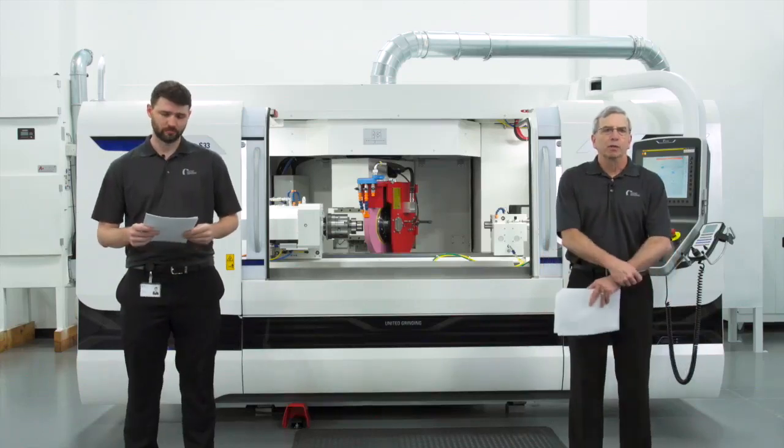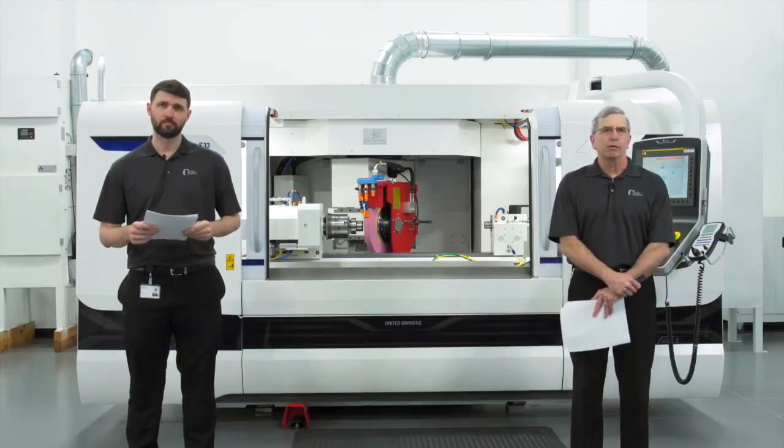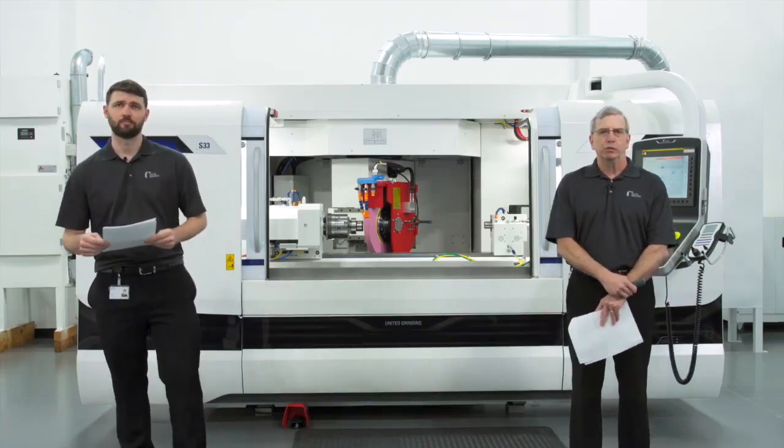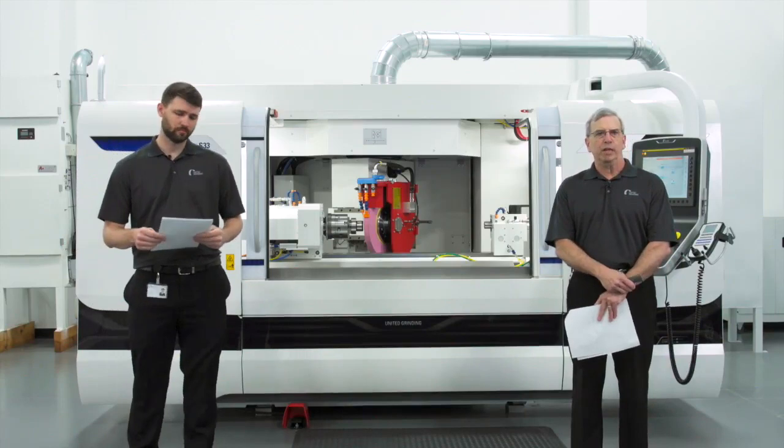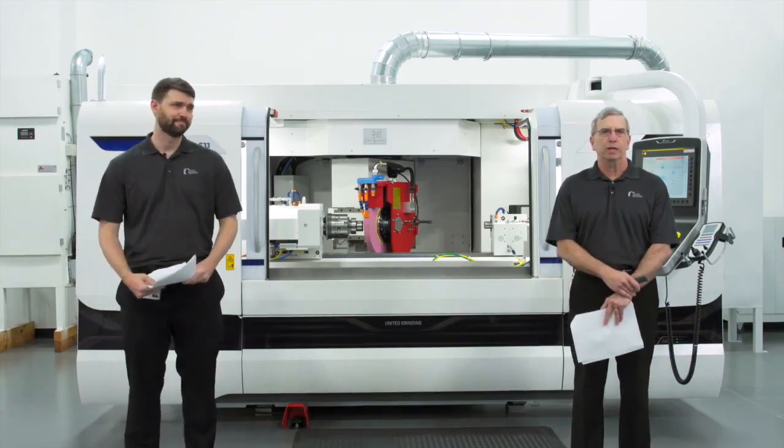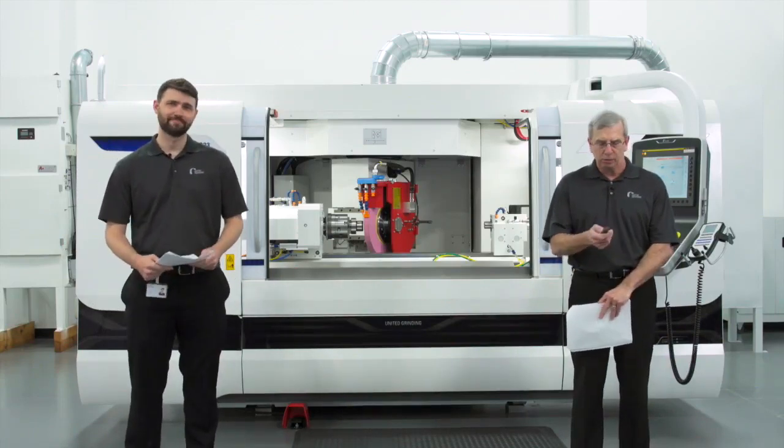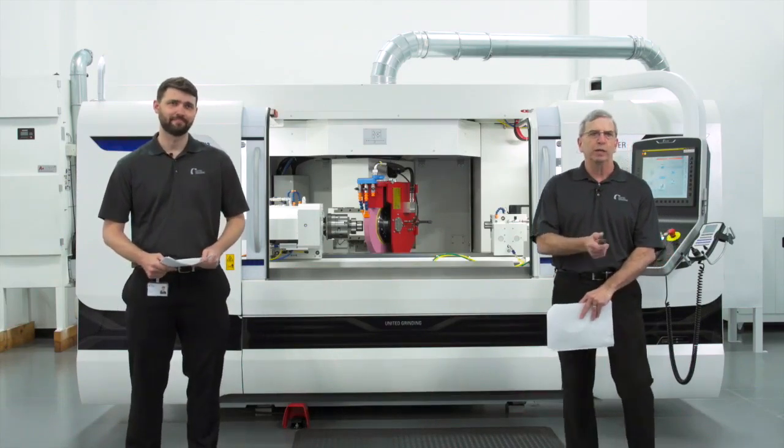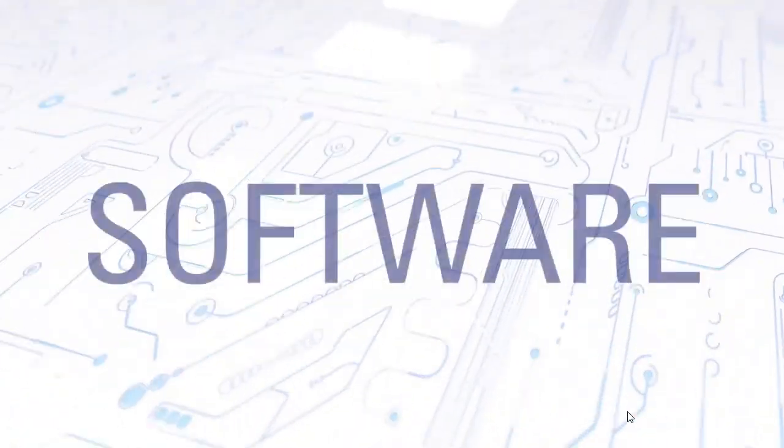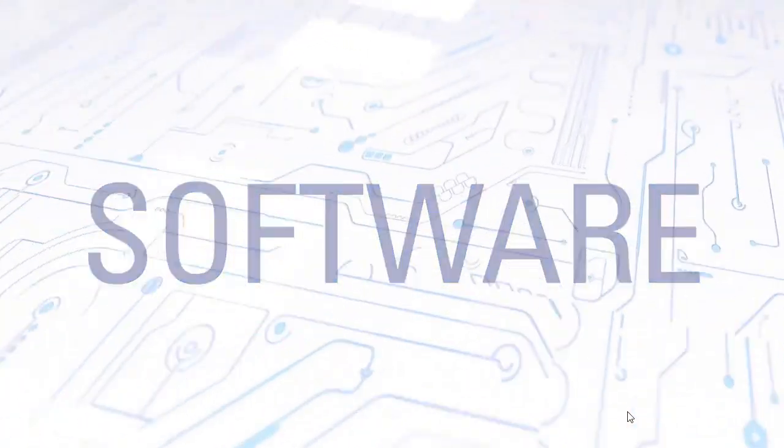Good afternoon, welcome to the Art of Grinding and Software StuderWin and StuderSim presentation Andrew and I will do for you today. I'm going to start with a quick little video here talking about the stuff that's in Studer software.